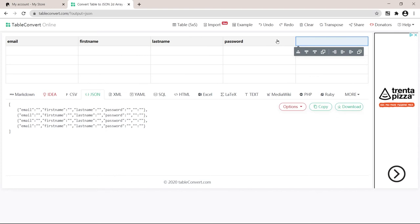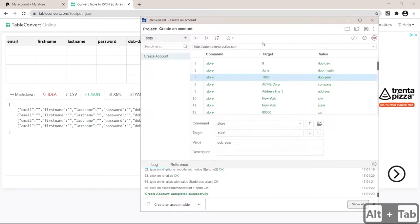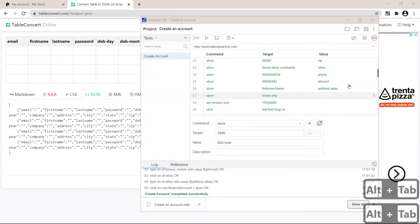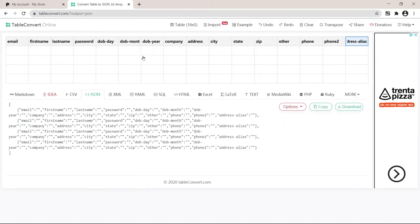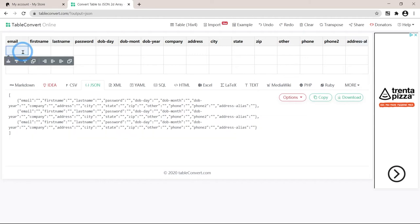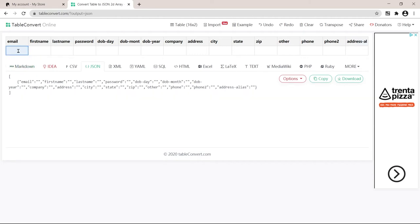And now each of our properties is going to be one of the columns in this table. Let's put them here quickly. If you run out of columns, you can just click add column after. Great. Now we can just start filling in our data and tableconvert.com will change it to the JSON format that we need. For now, I'll just remove all the rows and keep just one so you can see exactly how this format works.